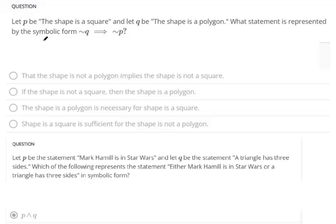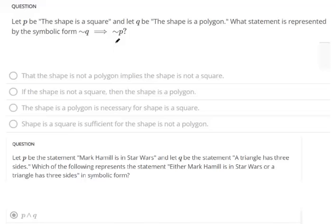We have a few questions here. We let p be shorthand notation for 'the shape is a square.' If you put the negation symbol in front of p, it means 'the shape is not a square.' Then q is shorthand notation for 'the shape is a polygon,' and the negation symbol in front of q means 'the shape is not a polygon.'